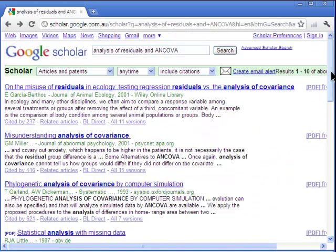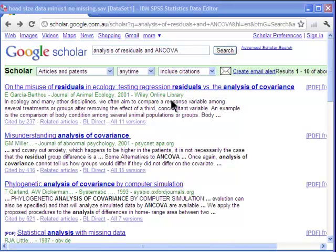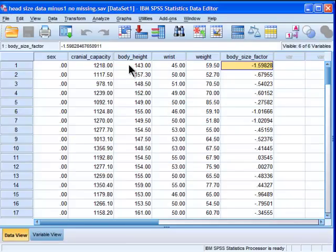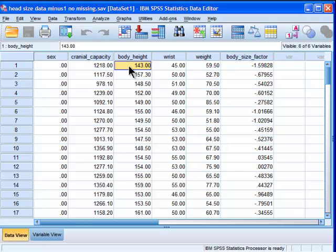So basically what these papers are arguing is that you shouldn't use it, despite the fact that there are a lot of people that do seem to use it and get published doing so. What I'm going to do is precisely the analysis of residuals approach as an alternative to ANCOVA, and I'm going to show you that you get different results, and I'll give some pointers as to why that's the case.